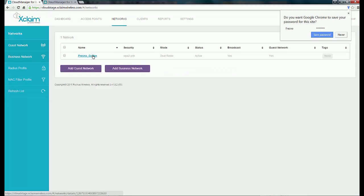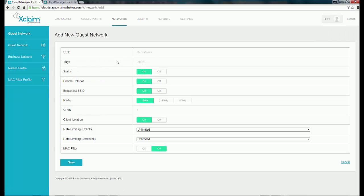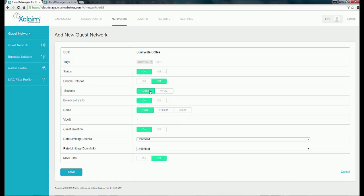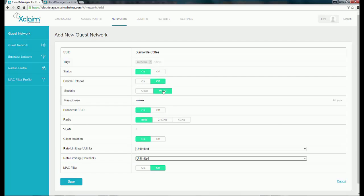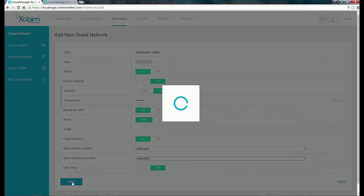We've added our first Fresno SSID. I'm going to add another one called Sunnyvale Coffee for my Sunnyvale Coffee Shop. The tag is going to be Sunnyvale. I'll leave the status On, Enable Hotspot turned off, and set WPA2 security with the same passphrase. Broadcast SSID is on, radio is both, and all the other parameters are going to be the same. So I'm going to hit Save. Now you can see that we have two SSIDs added.